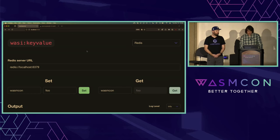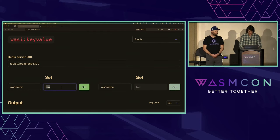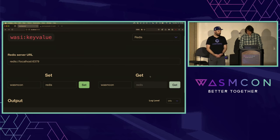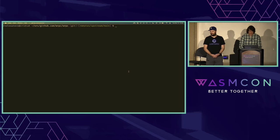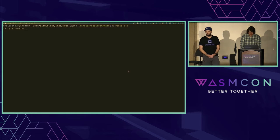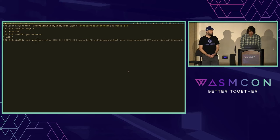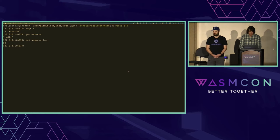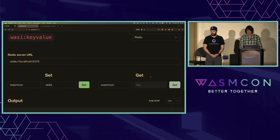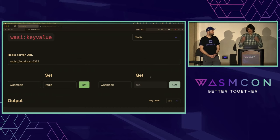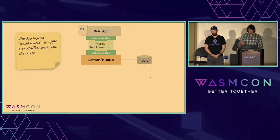My web app is going to import that WASI key value using Web Transport in pure JavaScript — there's no WebAssembly in the web app, actually. It's going to be able to write to that Redis database. I have selected Redis as the target. Let's set the key WASMCON to Redis and do a set. Now I can do a get. Let's open a Redis CLI and check the keys — we have the WASMCON key, and if we get WASMCON, we get 'Redis'. I can also set WASMCON to 'foo', and if I get it back, I get 'foo'. So I'm now able to use WASI key value from my browser and directly interact with my database through the server plugin.